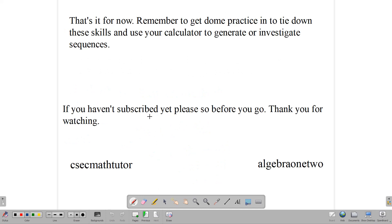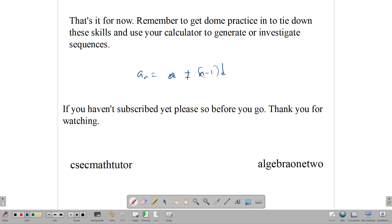That's how we work on finding the nth term of simple arithmetic sequences using the formula aₙ = a + (n−1)d. You can use a calculator to generate sequences, practice them, and investigate them — they can be a lot of fun. If you haven't subscribed, please remember to do so. Thank you for watching, and I hope this helped you understand how to find the nth term of simple arithmetic sequences.